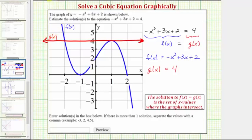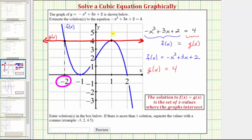Notice how the two graphs intersect at two points. The x values of these two points of intersection give us the solutions to the original equation. The x value at the first point of intersection is negative 2, and the x value at the second point is positive 1. So these are the two solutions.